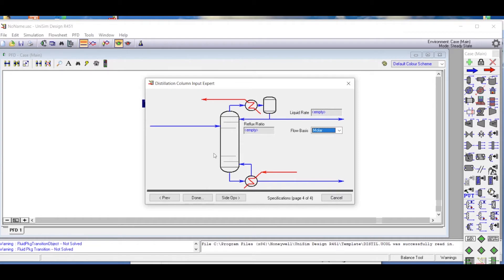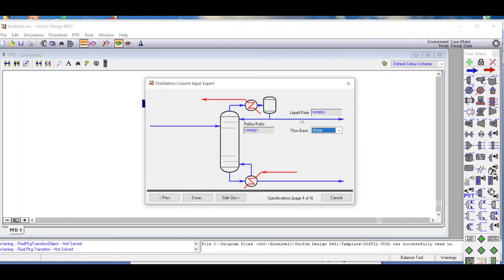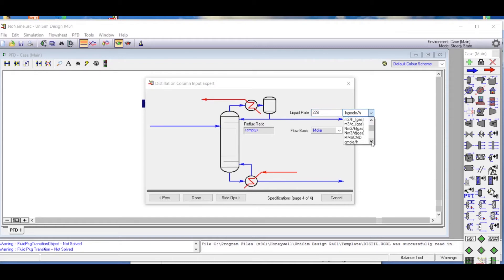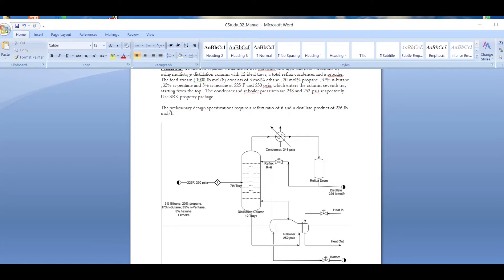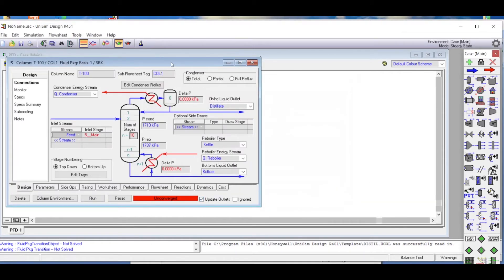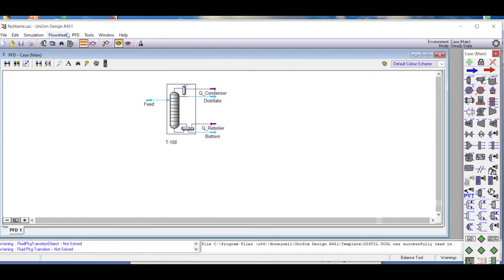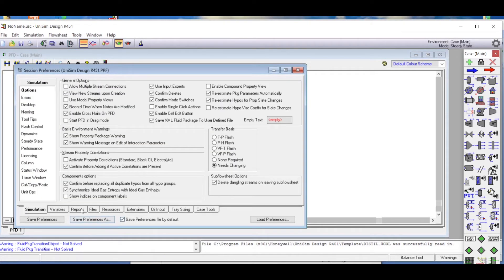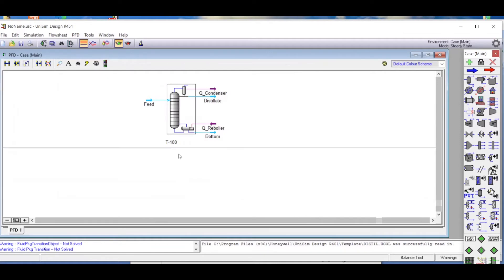For the liquid rate, the problem states the distillate product rate is 226 pound-mole per hour, so we enter 226. If we had changed units upfront the default would have shown pound-mole per hour. The reflux ratio from the problem statement is six, so we enter a reflux ratio of six. All data have now been input for this distillation column.